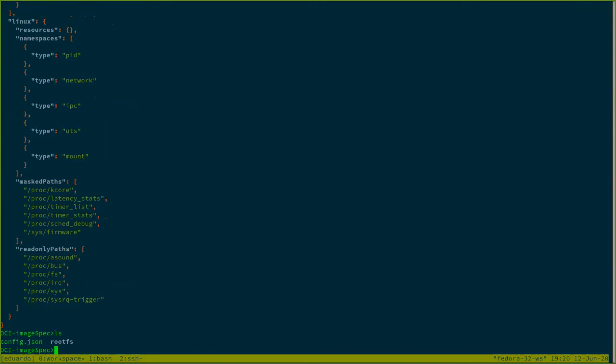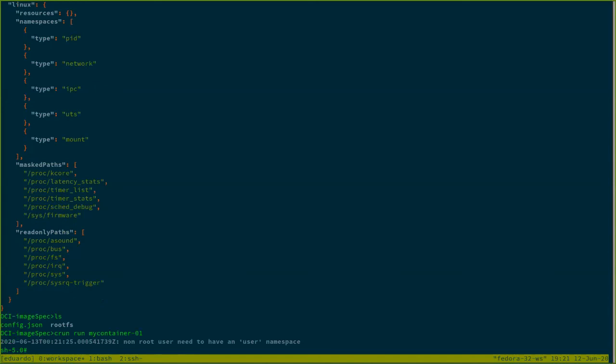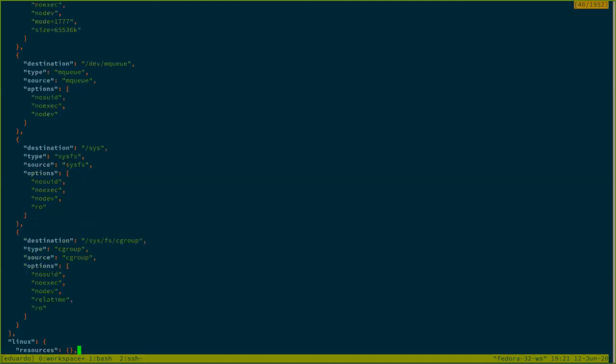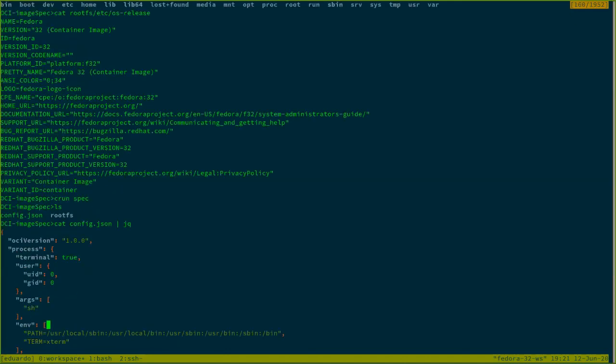Something that I also want to show is how once we have this I'm going to run the container with the most basic container runtime engine that we have that is runc or crun in this case. So here as I told it is running the process bash. So it is getting me into an interactive bash session because that was what it was told here in the argument.